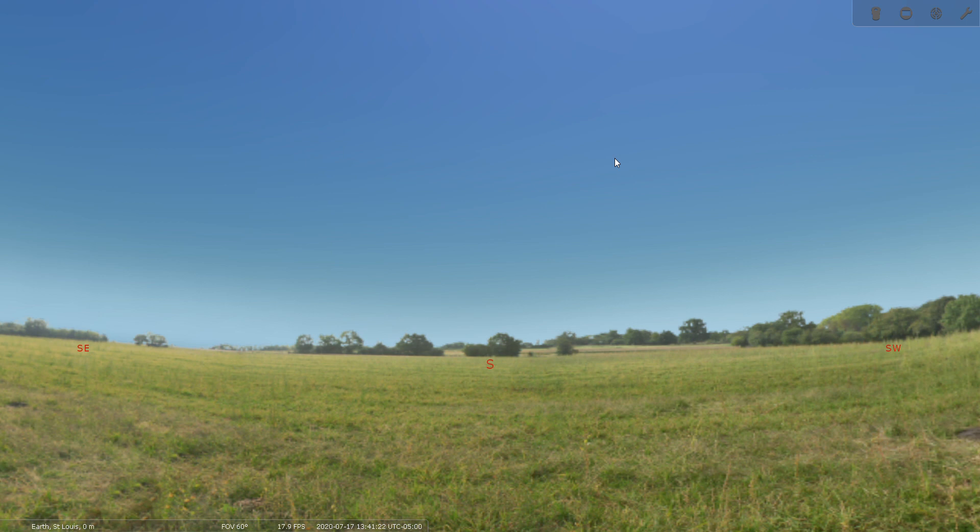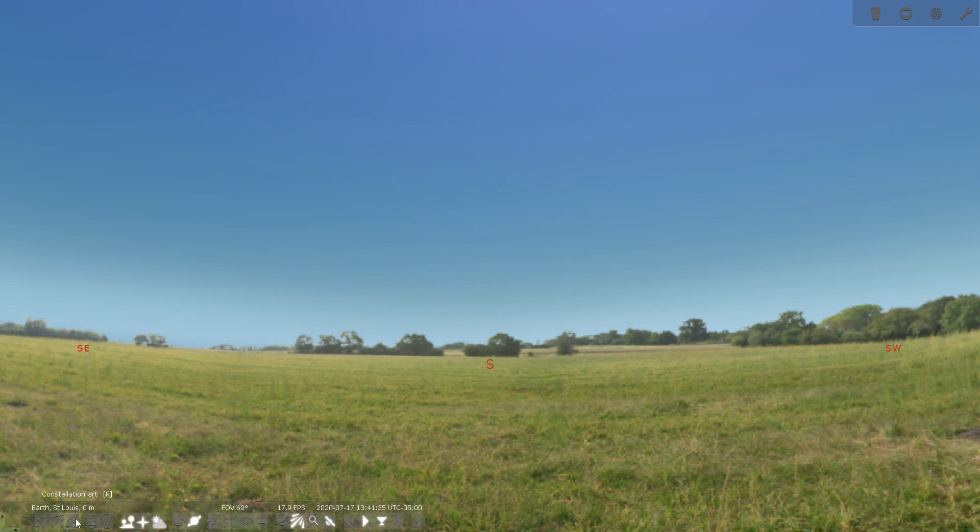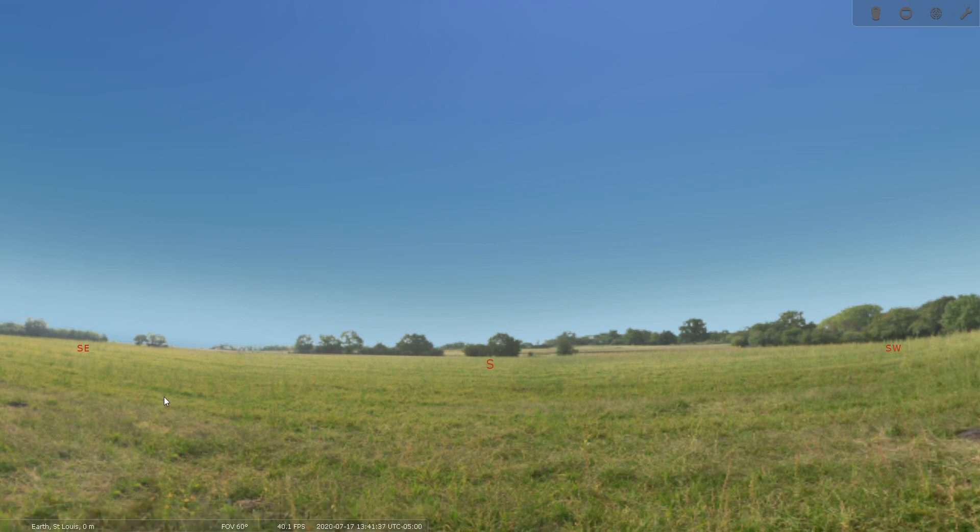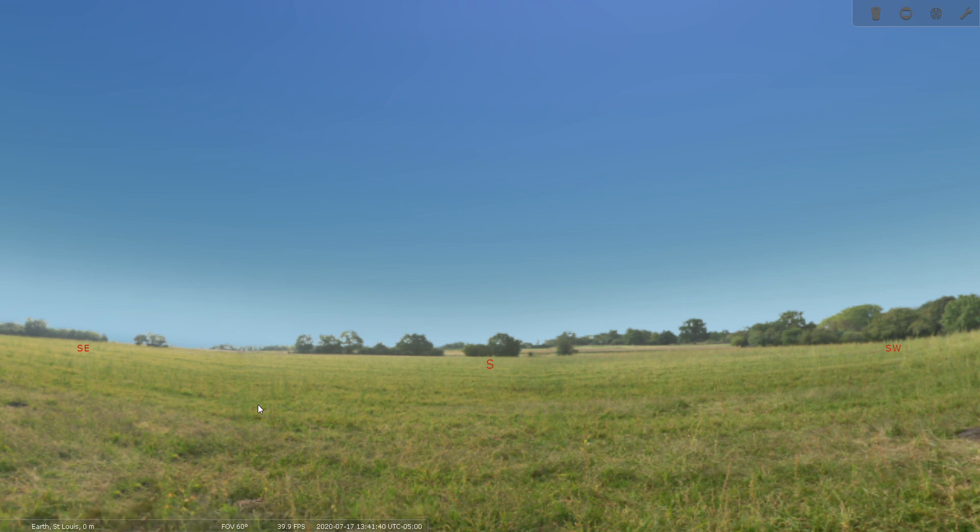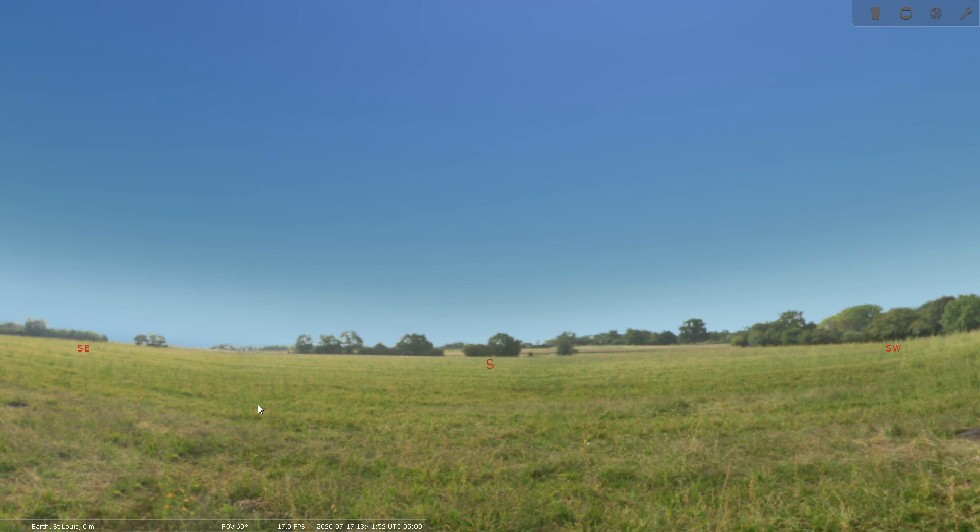I've just opened up the program here and it opens up facing south to my current location here which is in St. Louis. It opens up to a 60 degree field of view by default. That is because that's the best way to simulate a naked eye view of the sky. So to set this up, the first thing I want to do is choose a date.